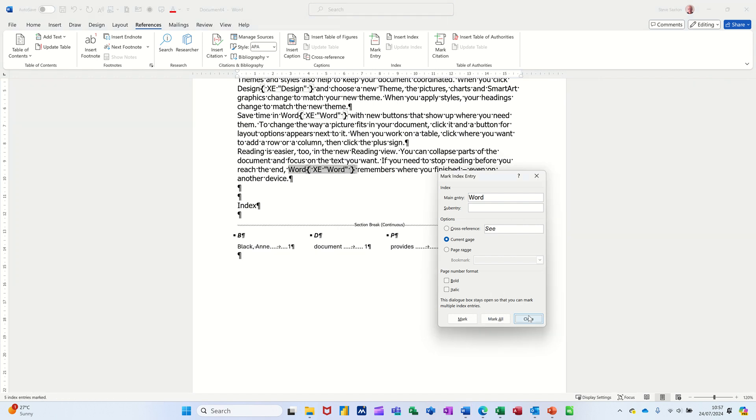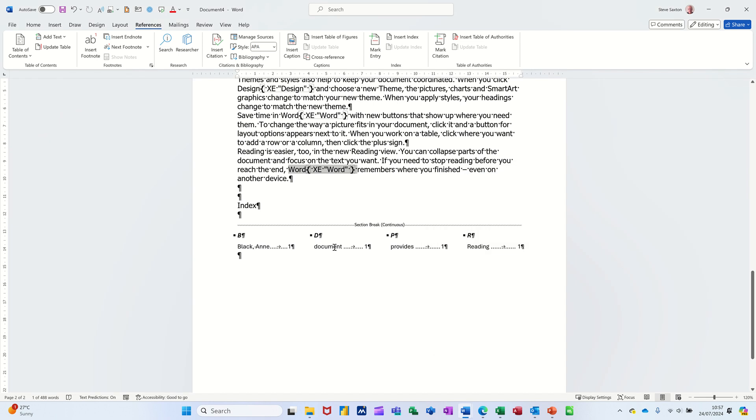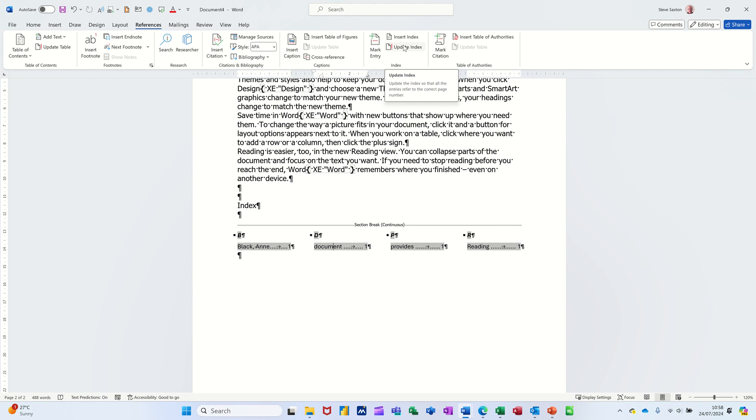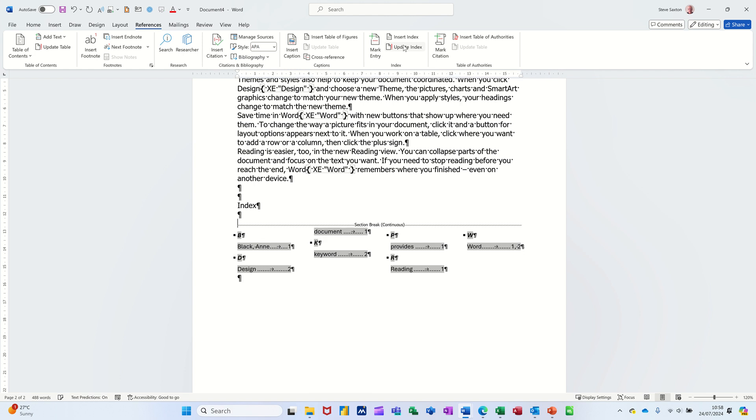And then close that. Now obviously this is not updated automatically, but up there look, you've got Update Index. Click on that and you can see it now filling in, but I've still got Black, Anne here and that's what I wanted to do, change that around so it's different.